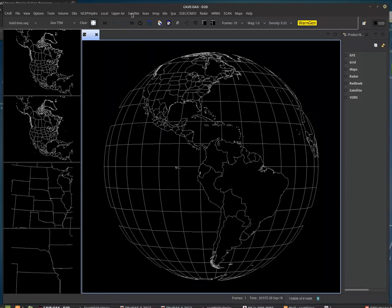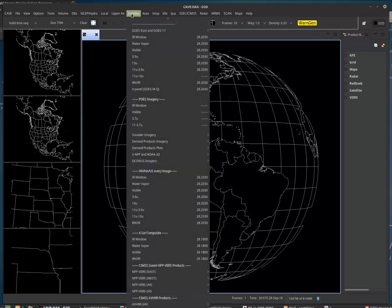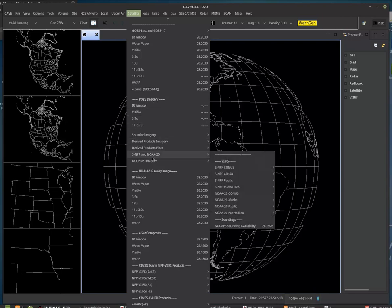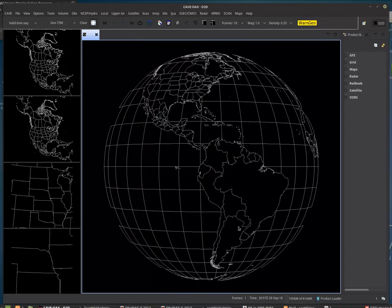If you go to the satellite tab, click on that. Then you'll see, scroll on down to where the polar data are, where we have SUMI, NPP, and NOAA 20, and then you'll see NUCAP's sounding availability. Click on that.